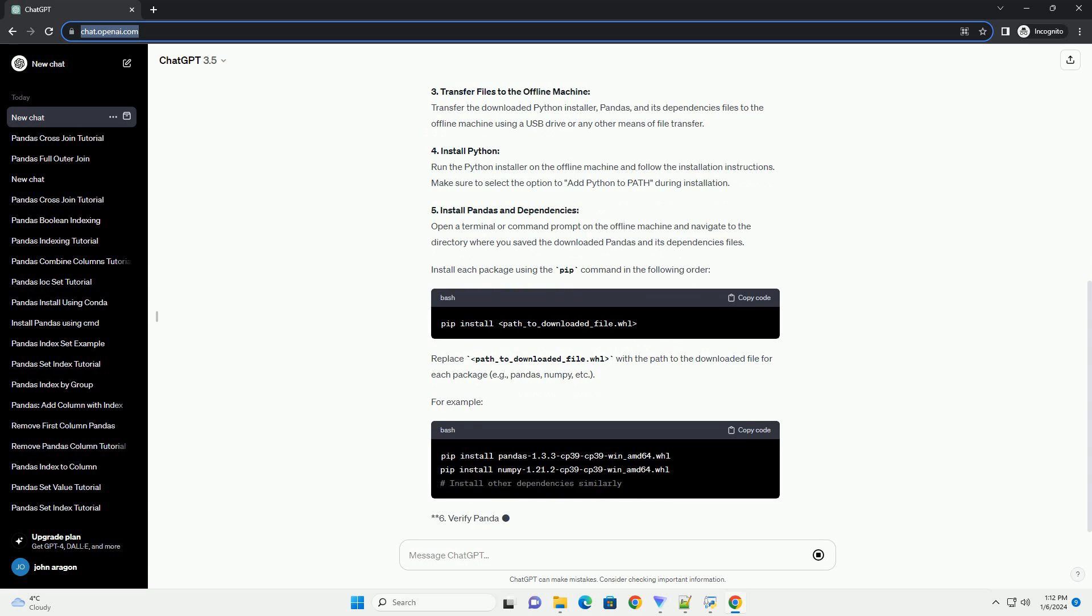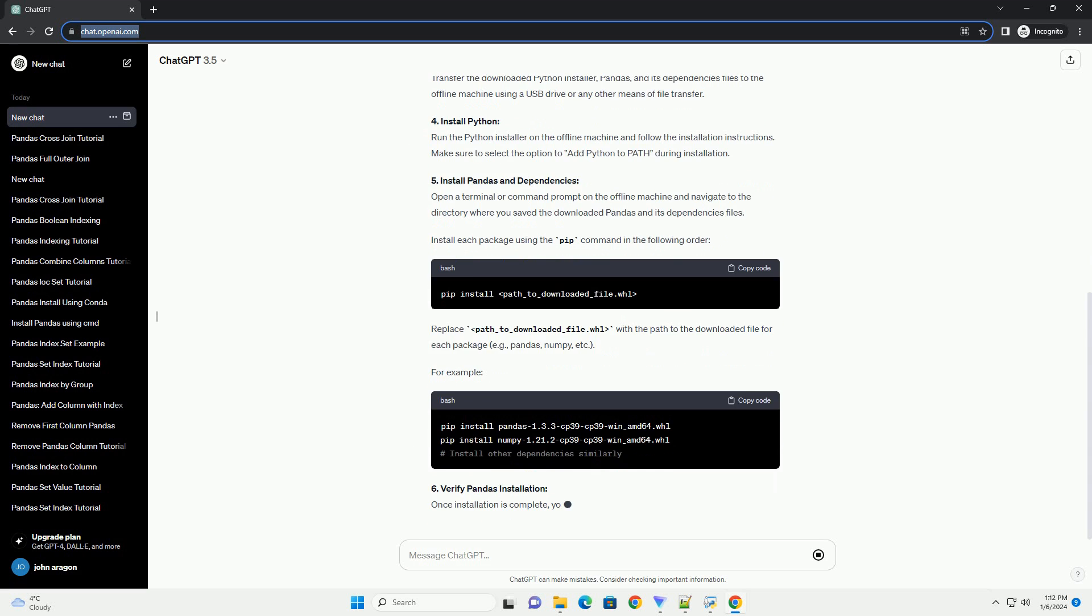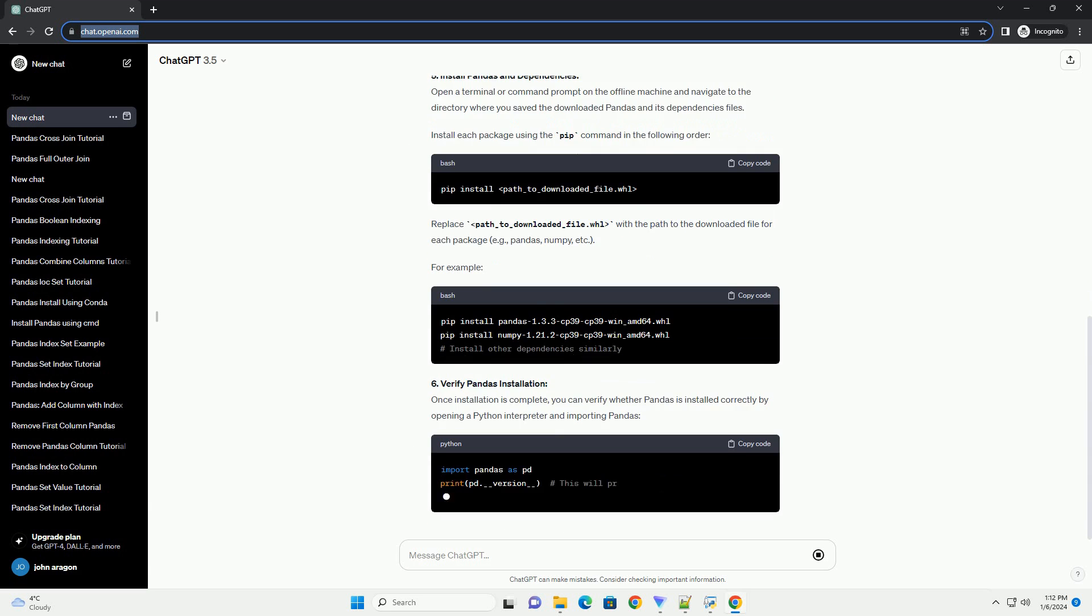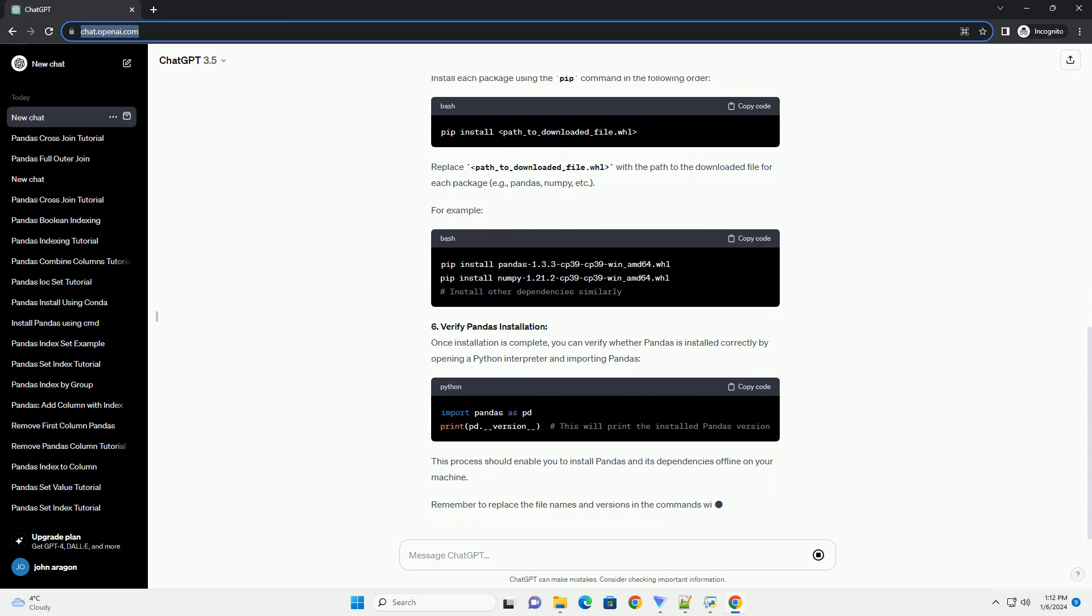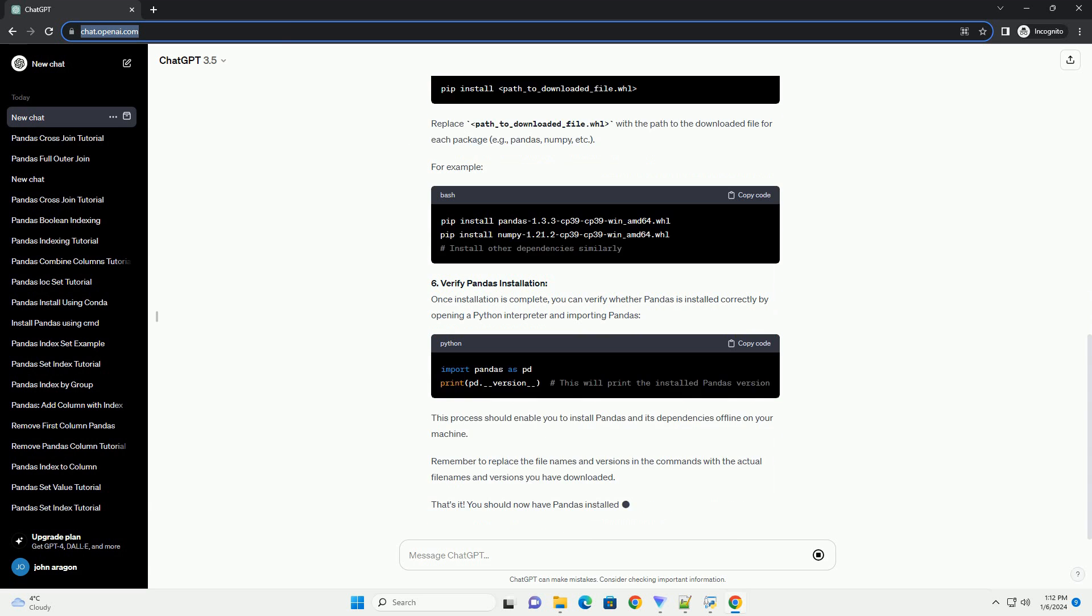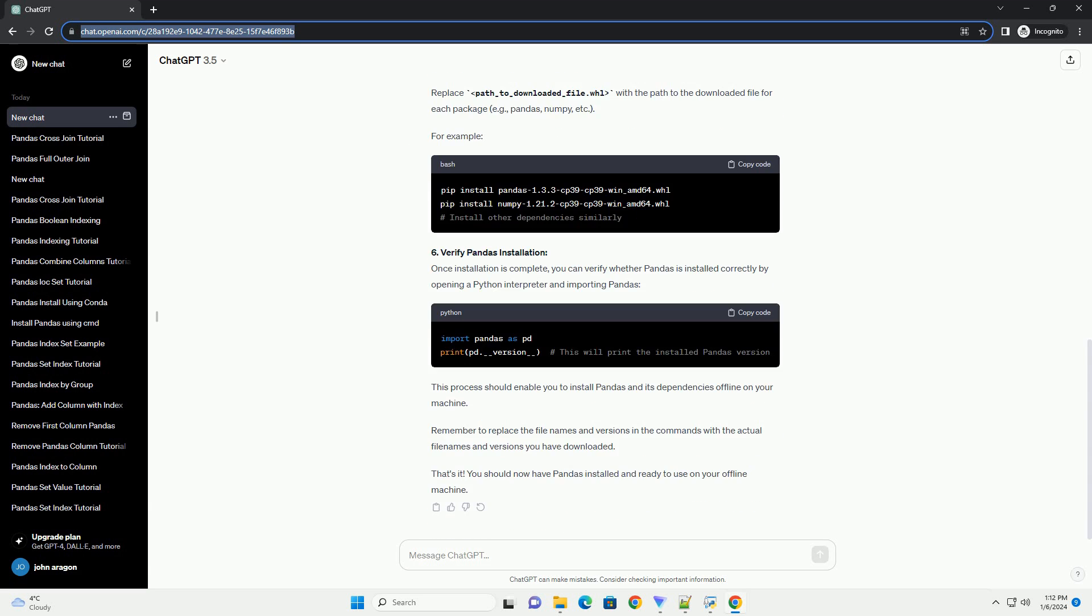Step-by-step guide to install pandas offline. 1. Download Python: If Python is not already installed on your offline machine, you'll need to install it first. You can download the Python installer package from the official Python website, https://www.python.org, on a computer with internet access. Choose the appropriate version for your operating system and download the installer.